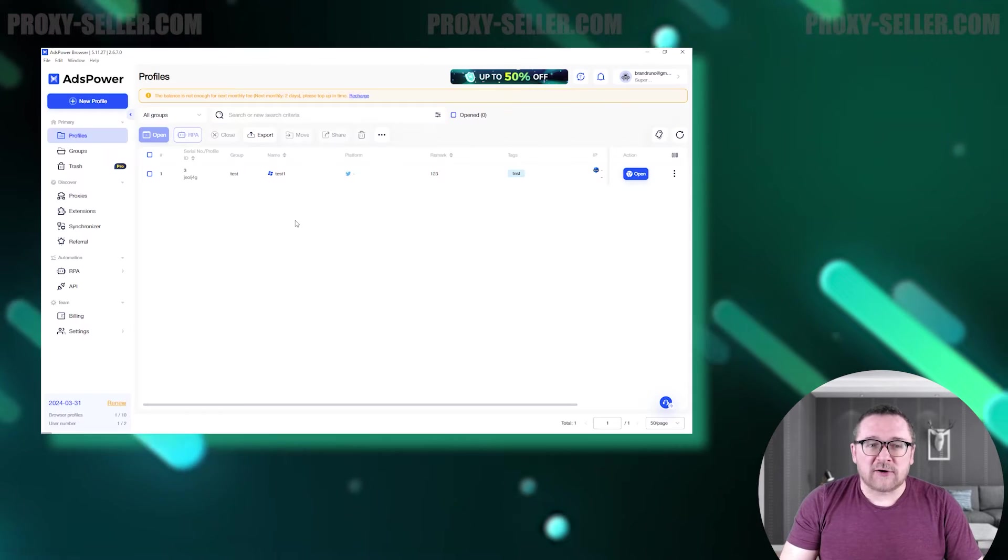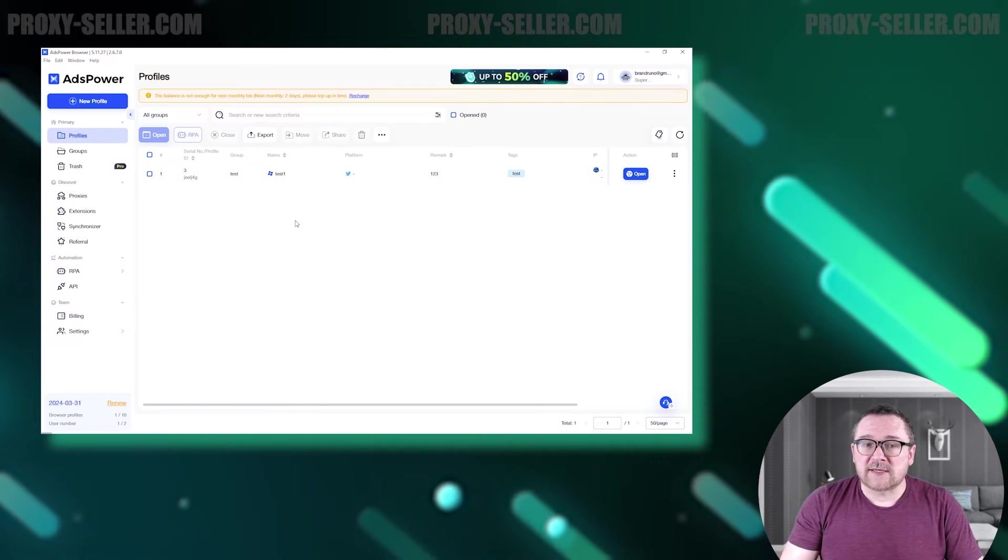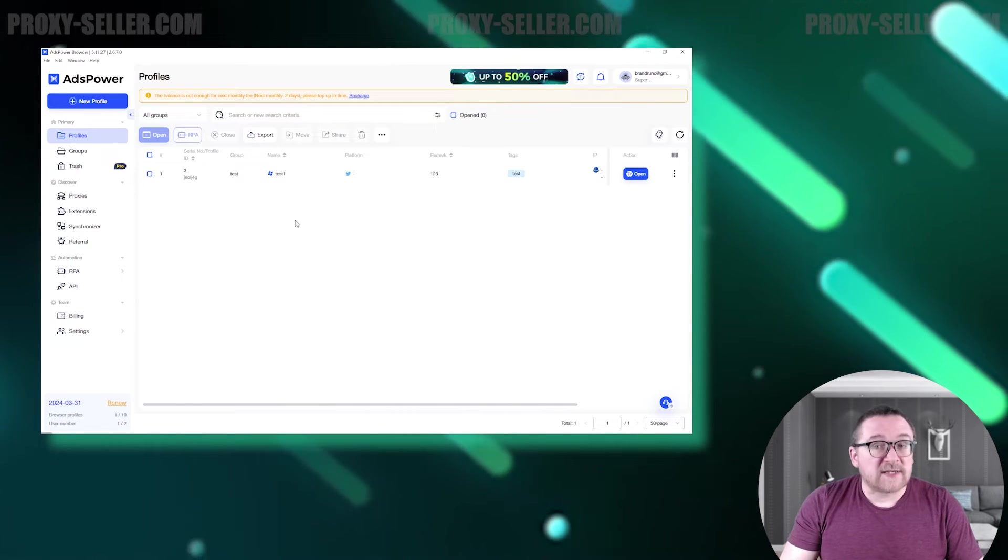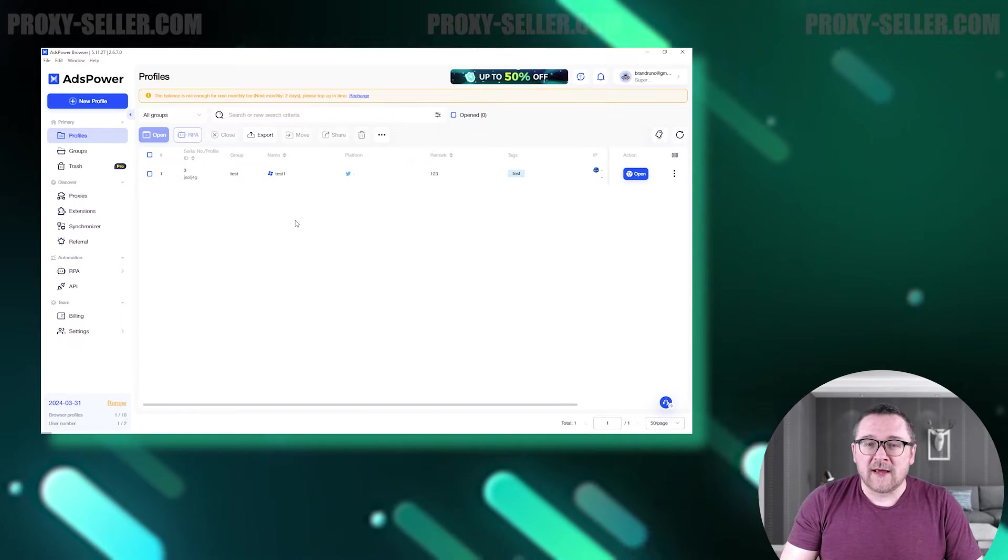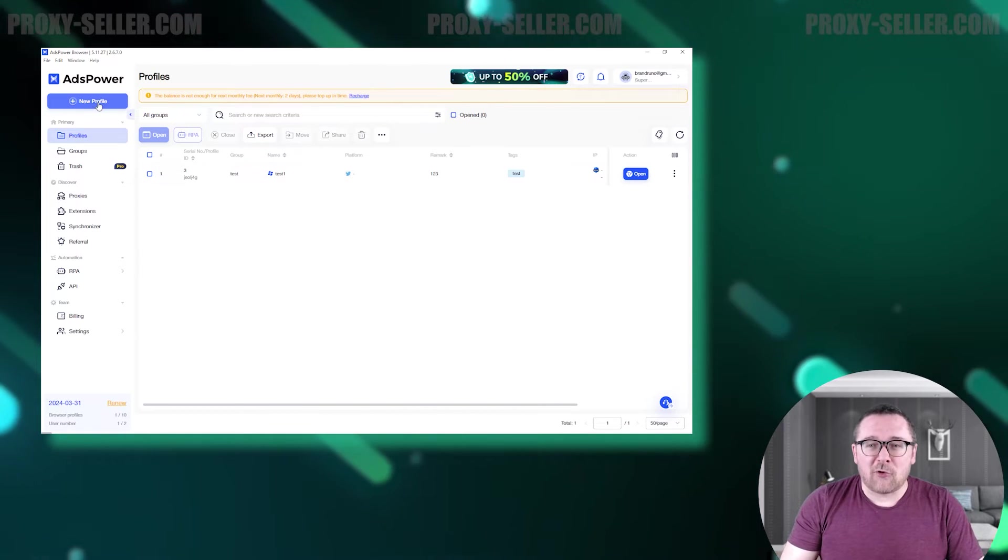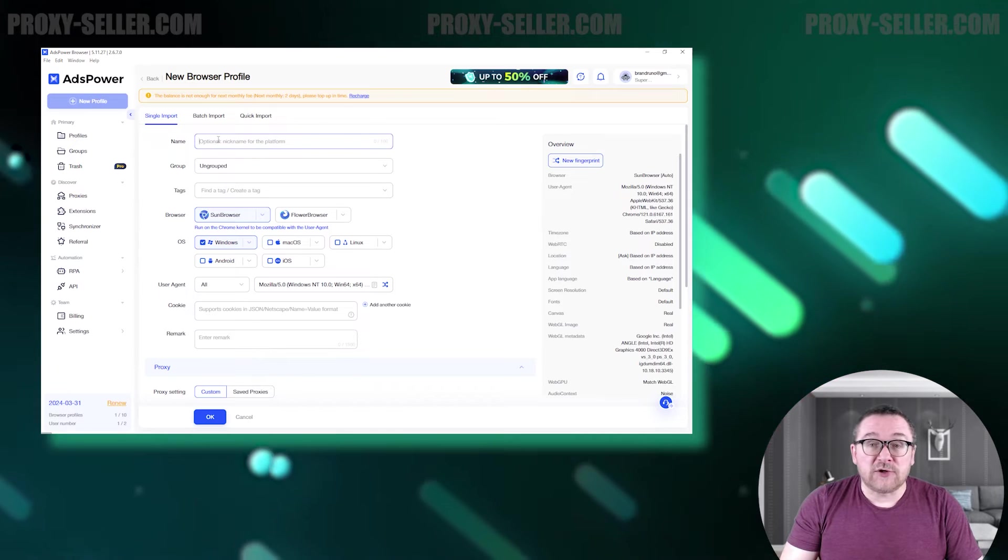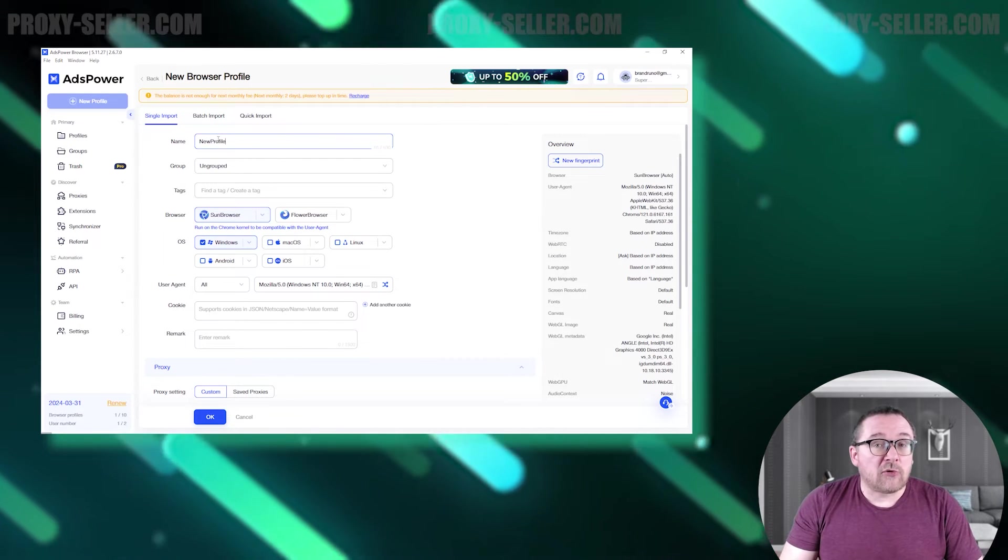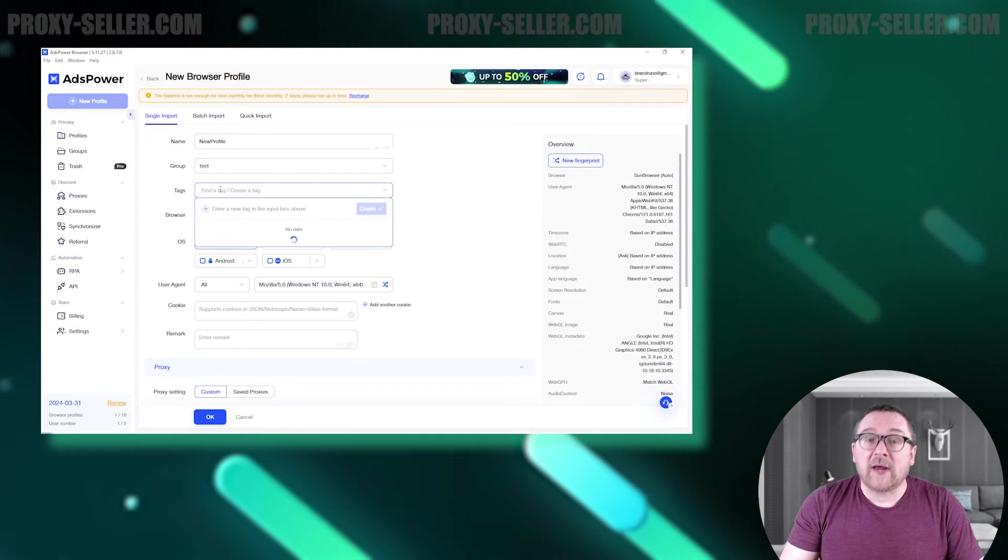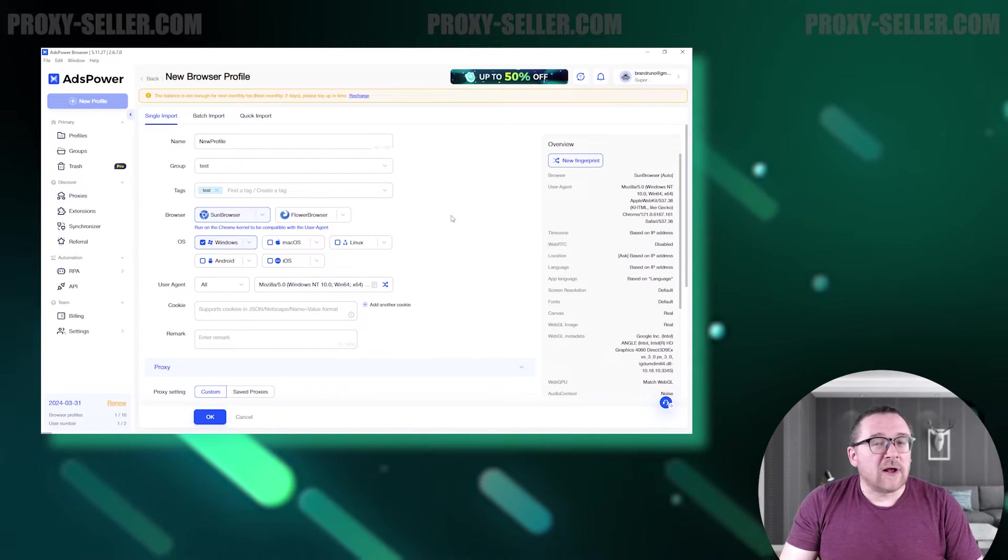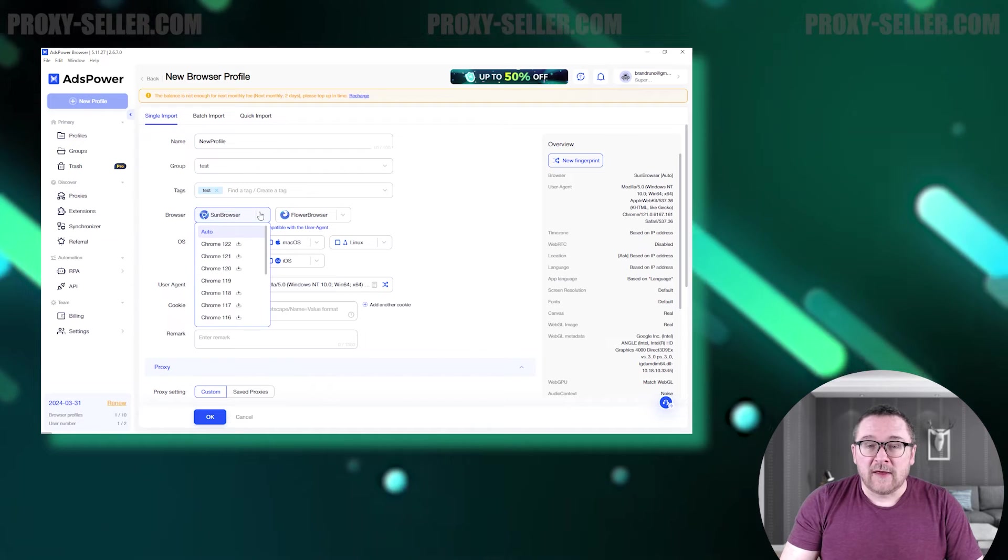Let's take a look at the AdsPower user interface. When we launch the browser, we see a section with created user profiles. The browser allows for both single profile creation and bulk import. Let's start creating a new profile. Initially, the browser prompts you to set a name, add it to a profile group if needed, and add tags for easy orientation.